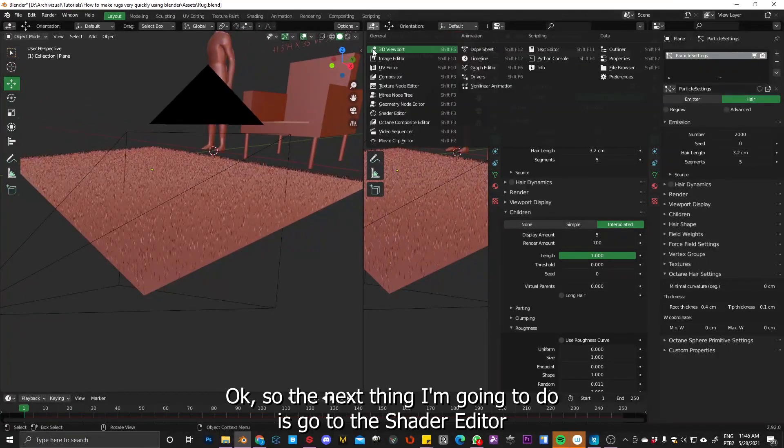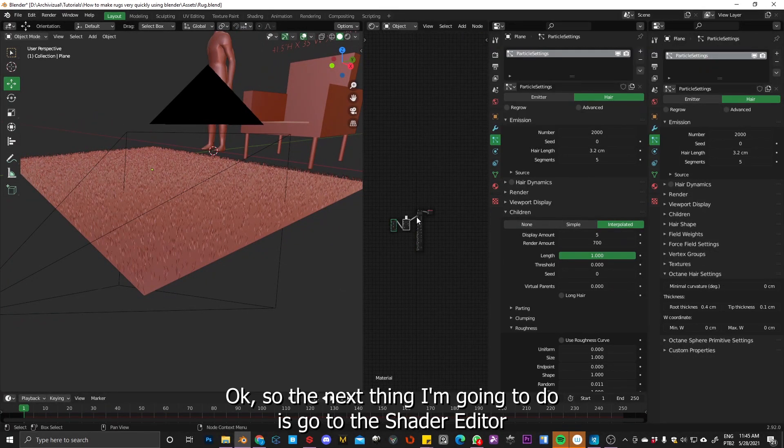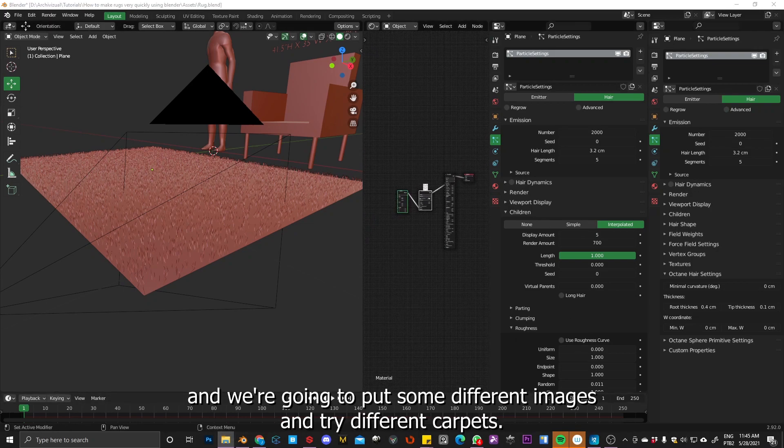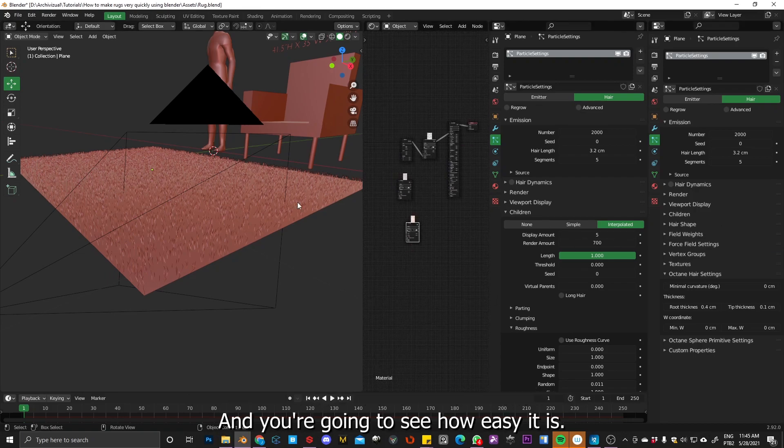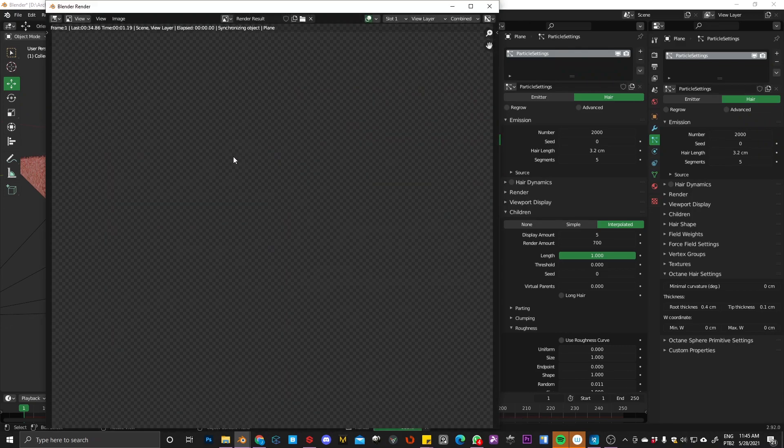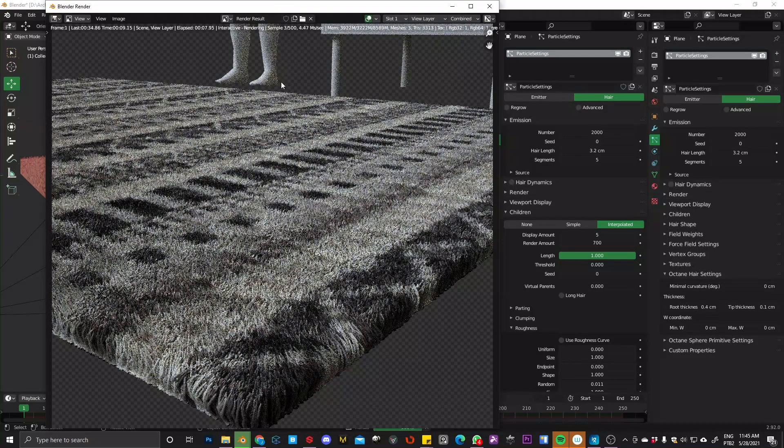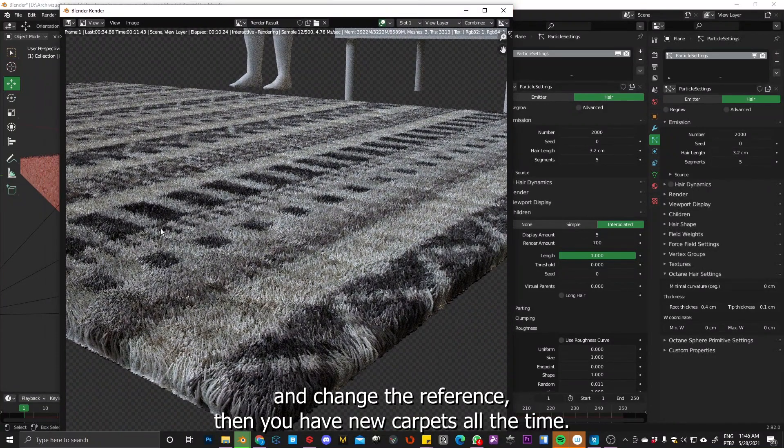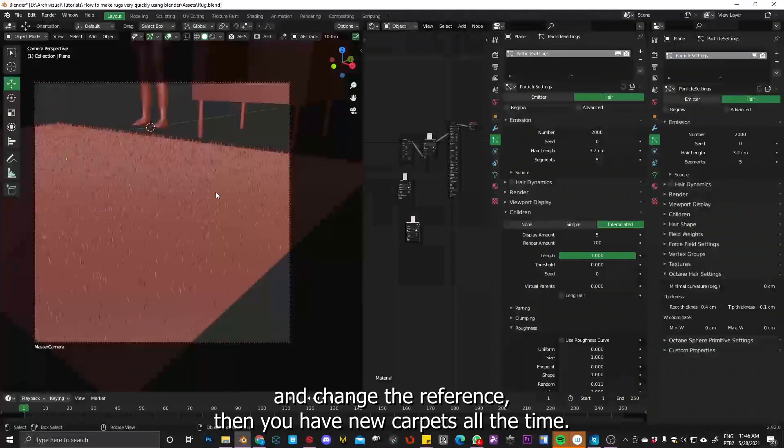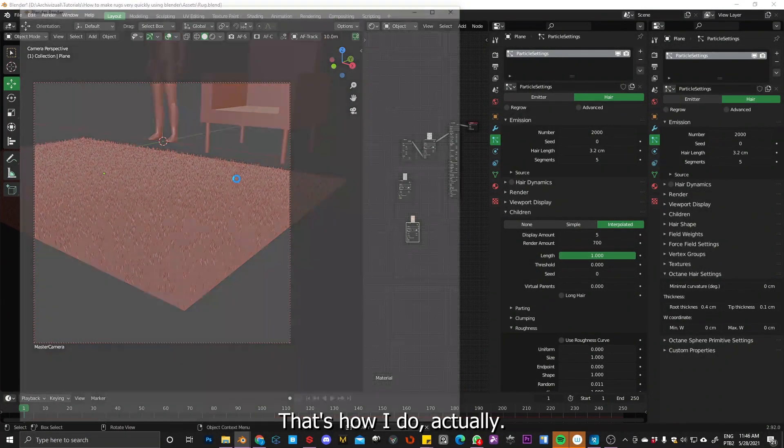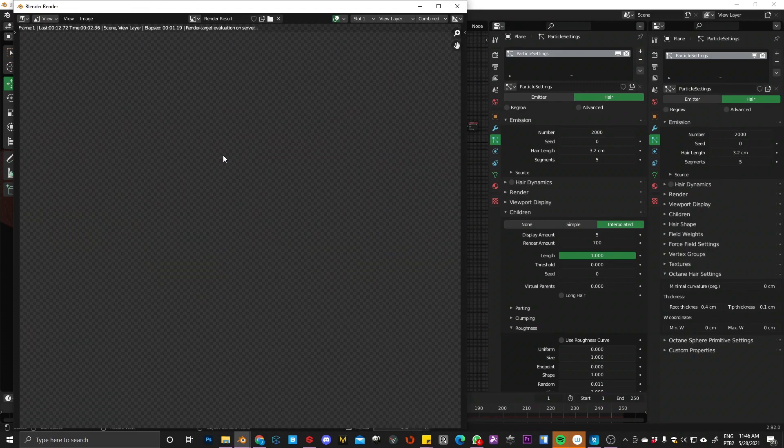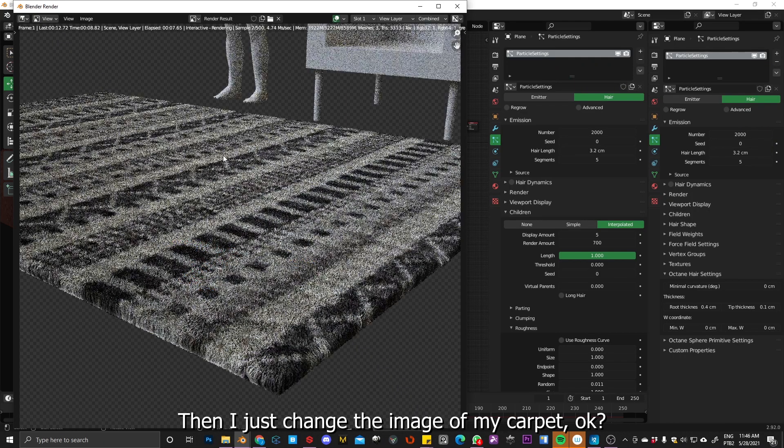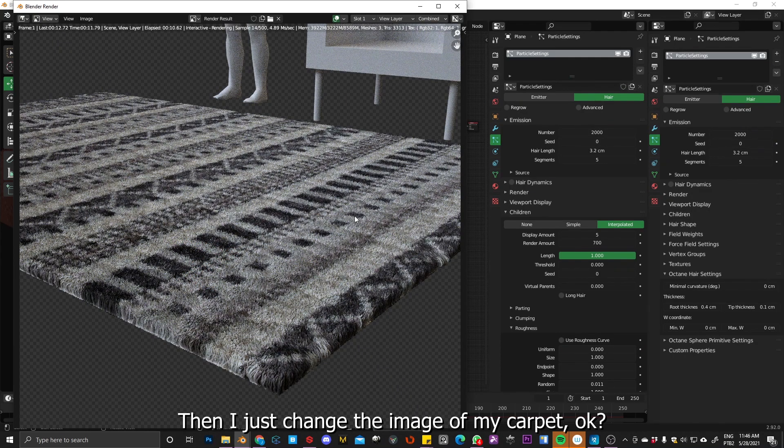Okay, so the next thing I'm going to do is go to the editor, the shader editor, and we are going to put some different images and try different carpets. And you're going to see how easy it is. So once you have your carpet already set up, you can just like change image and change the reference and then you have like new carpets all the time. So that's how I do actually. So I have my setup already. Actually, I have my settings already set up, and then just change the image of my carpet.